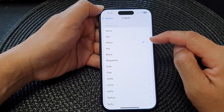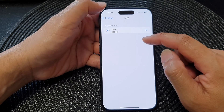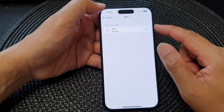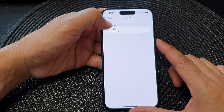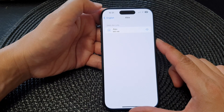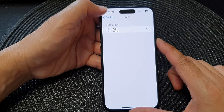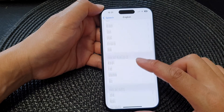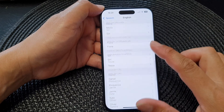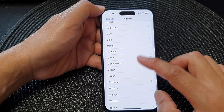From here you can change the speech voice. I've got Allison selected, but you can choose Alex. You can tap on the play button to have a preview — 'most people recognize me by my voice.' You can go down here and select a voice that you want to use.